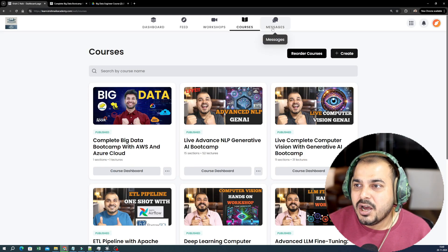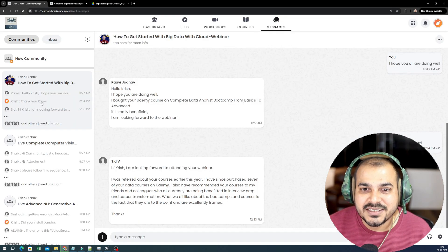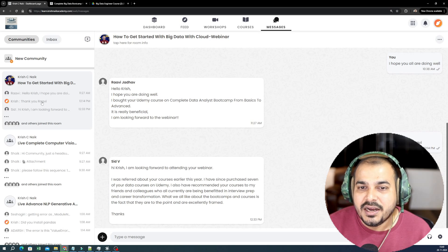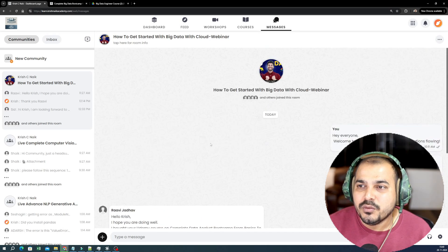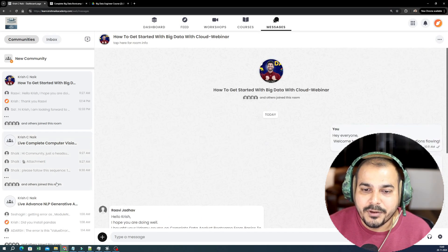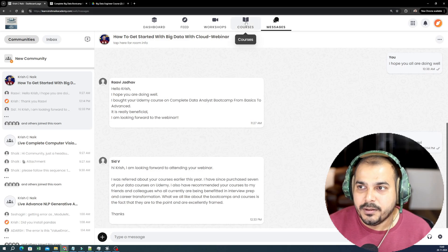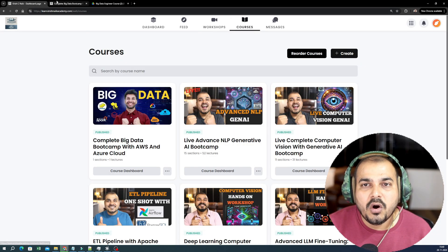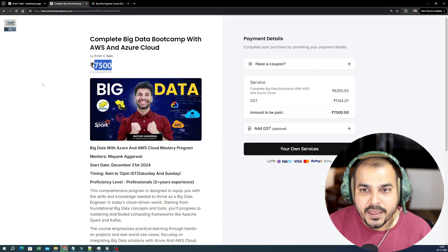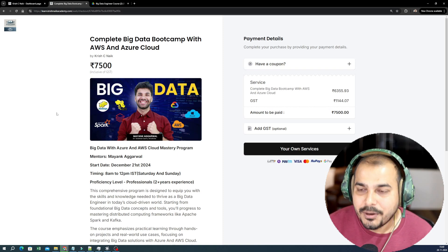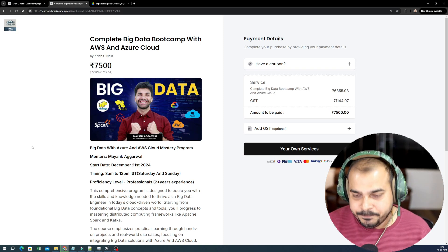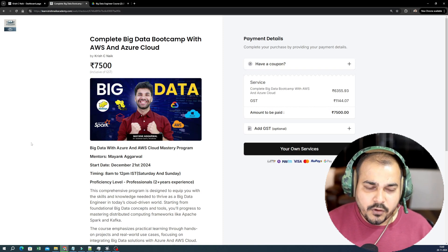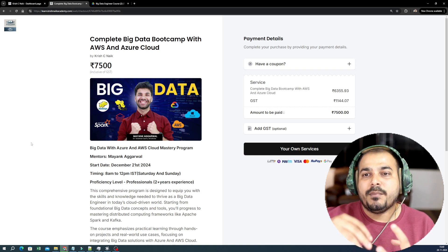Once you probably go ahead and enroll this, then you will be able to see the dashboard access here where you'll be able to see the course dashboard. Along with this, you'll also be able to see the messages section, something like this, where you should be able to probably communicate with anyone within your peer. So all these things will be provided to you.